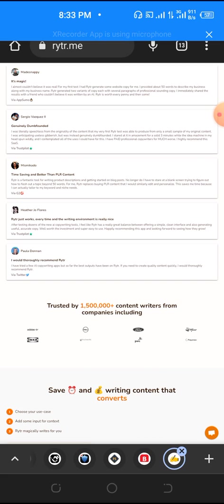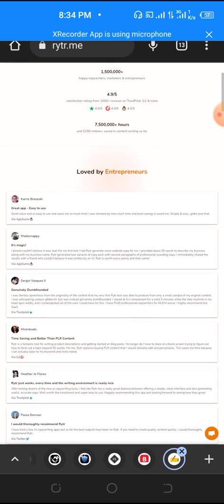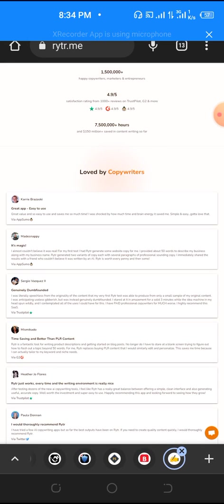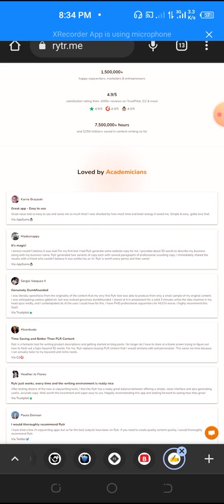You can use this instead of going to pay people on Fiverr $40 to write an article for you. You can get this for less than one dollar and start writing articles yourself.